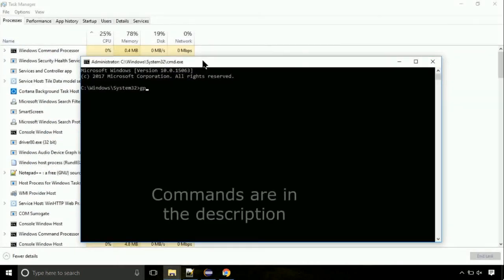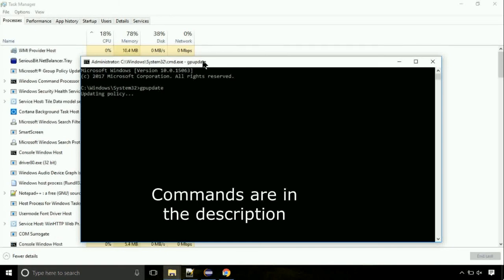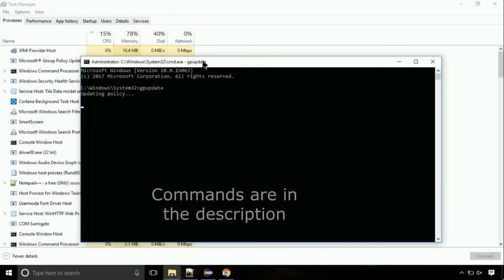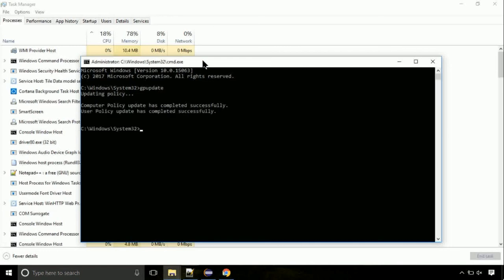On the command prompt, type this command to update GP. The commands are in the description. Now we need to check the disk, so type this command. This may take a few minutes.